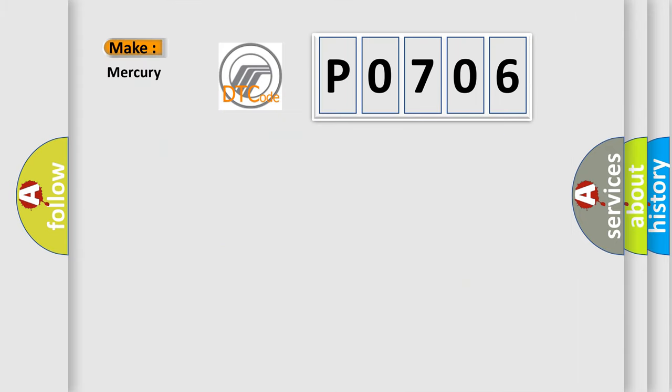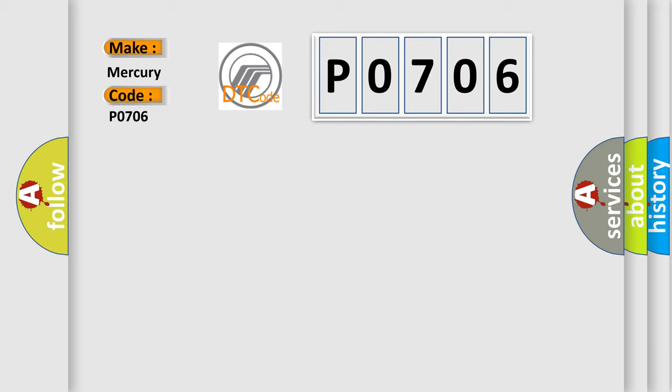So, what does the Diagnostic Trouble Code P0706 interpret specifically for Mercury car manufacturers?